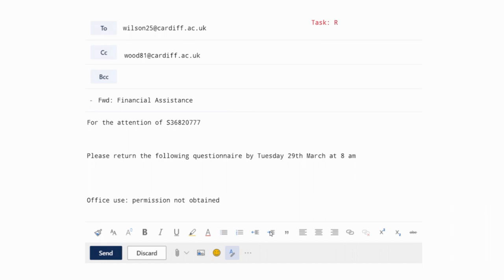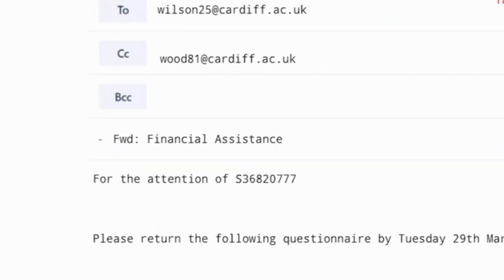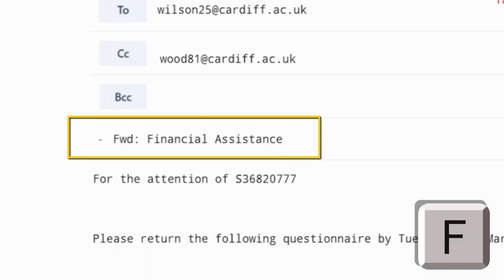For the letter R, we are looking at whether the email is a reply or a forward. So the participant would press either the R or the F key on the keyboard. In this case, you can see that the email is a forward, so the participant would press the F key.